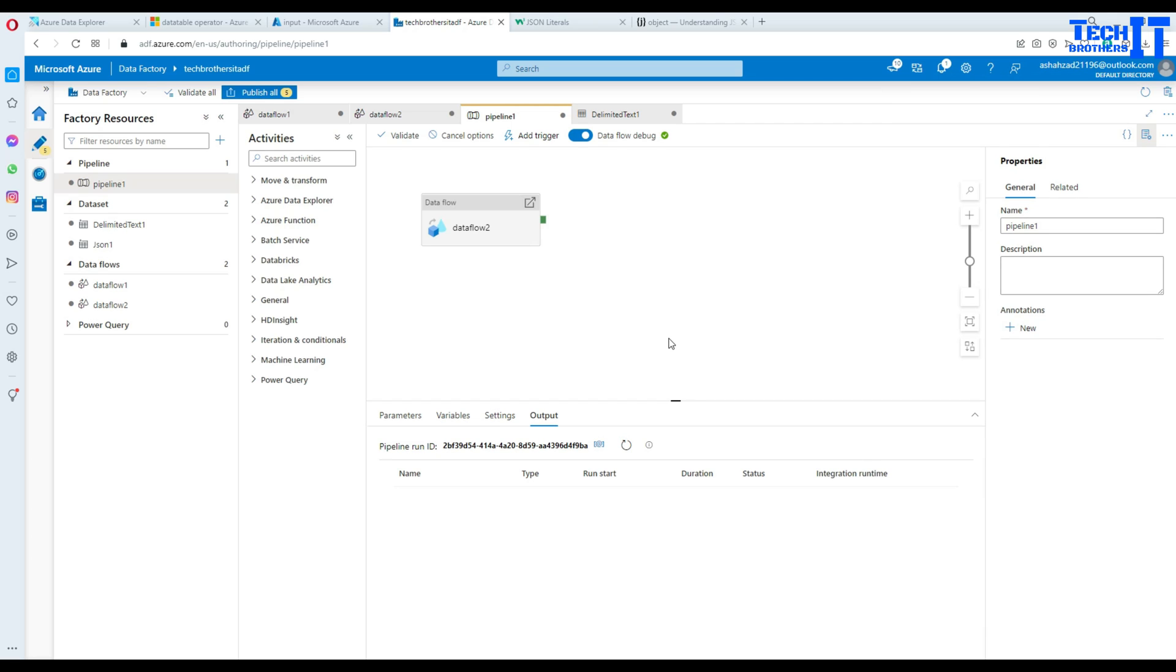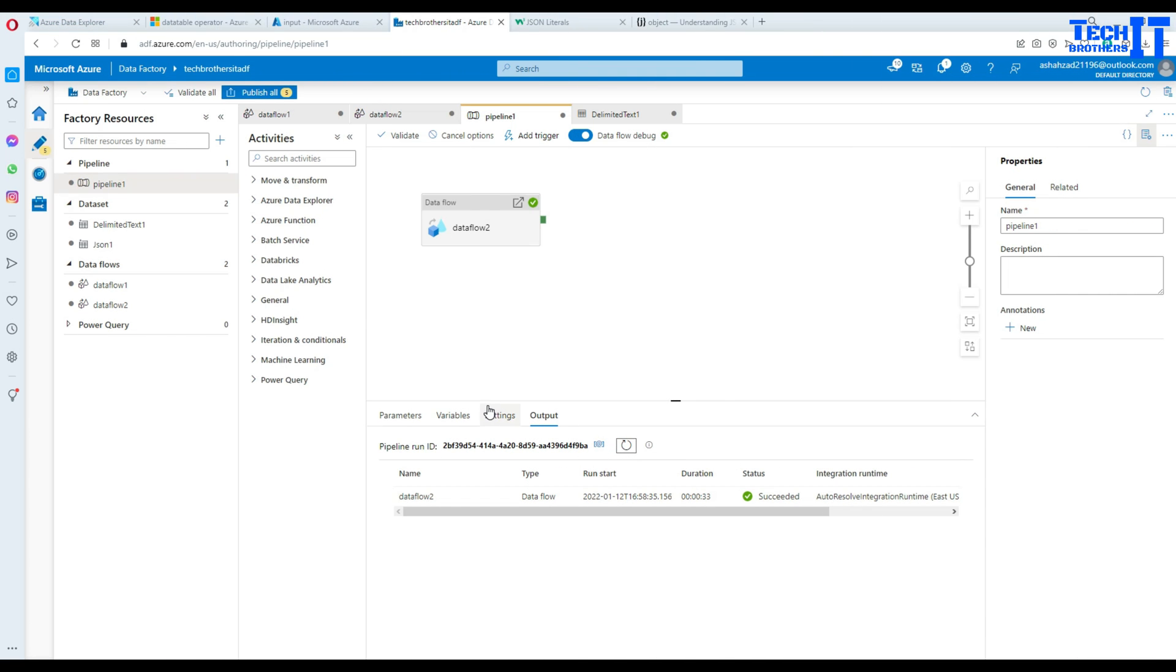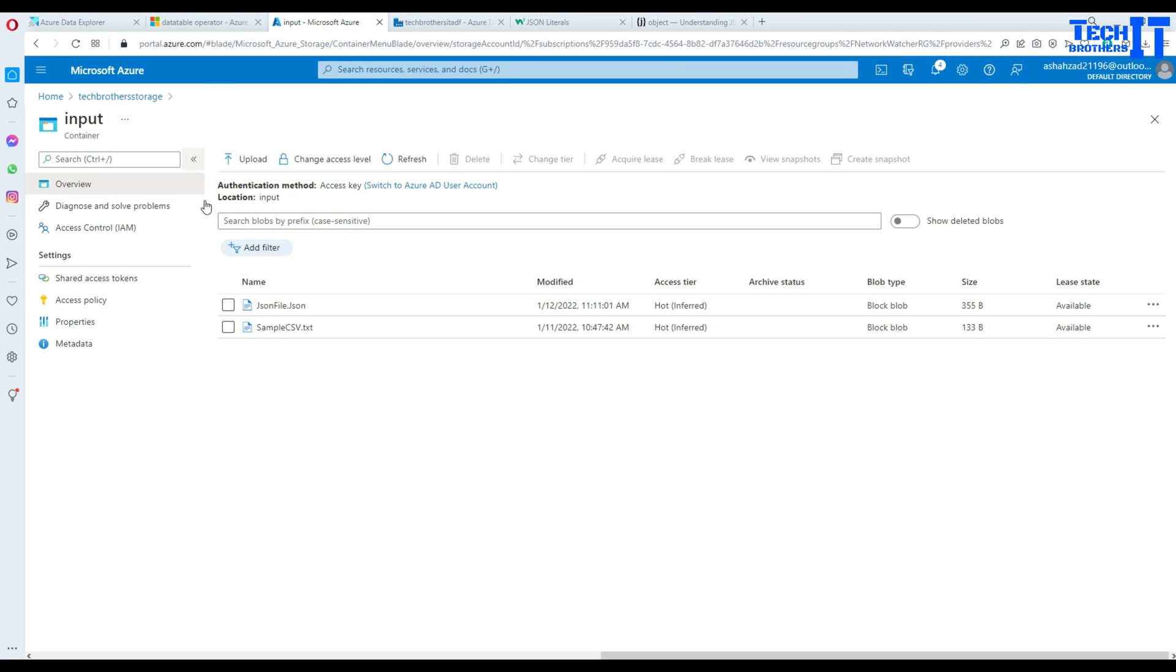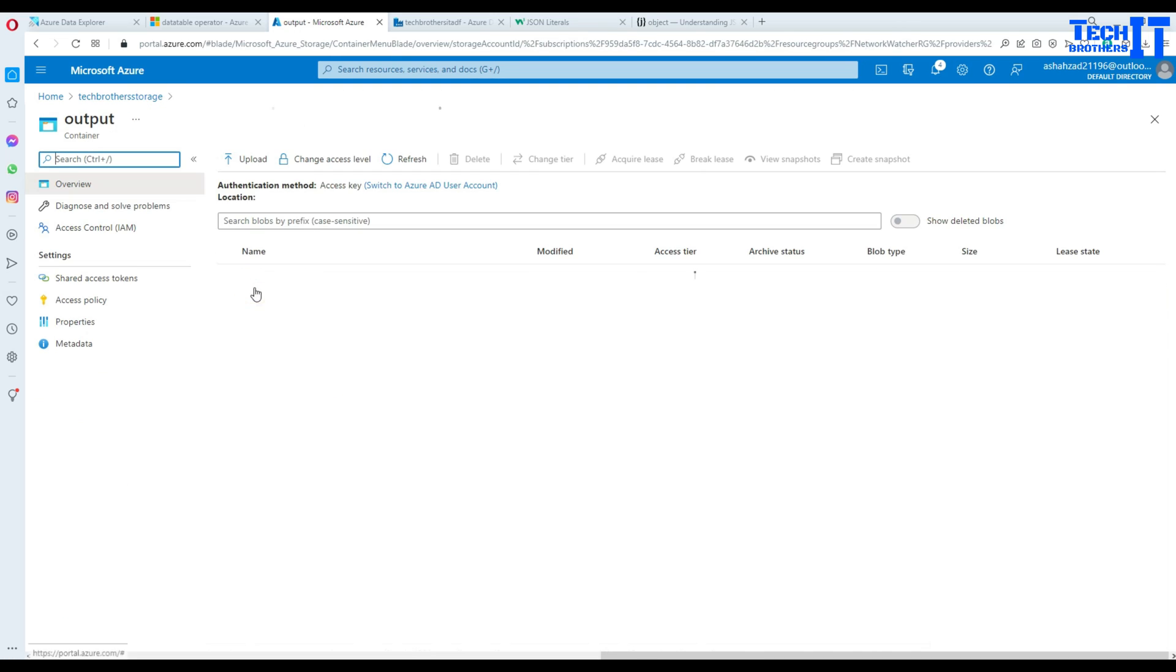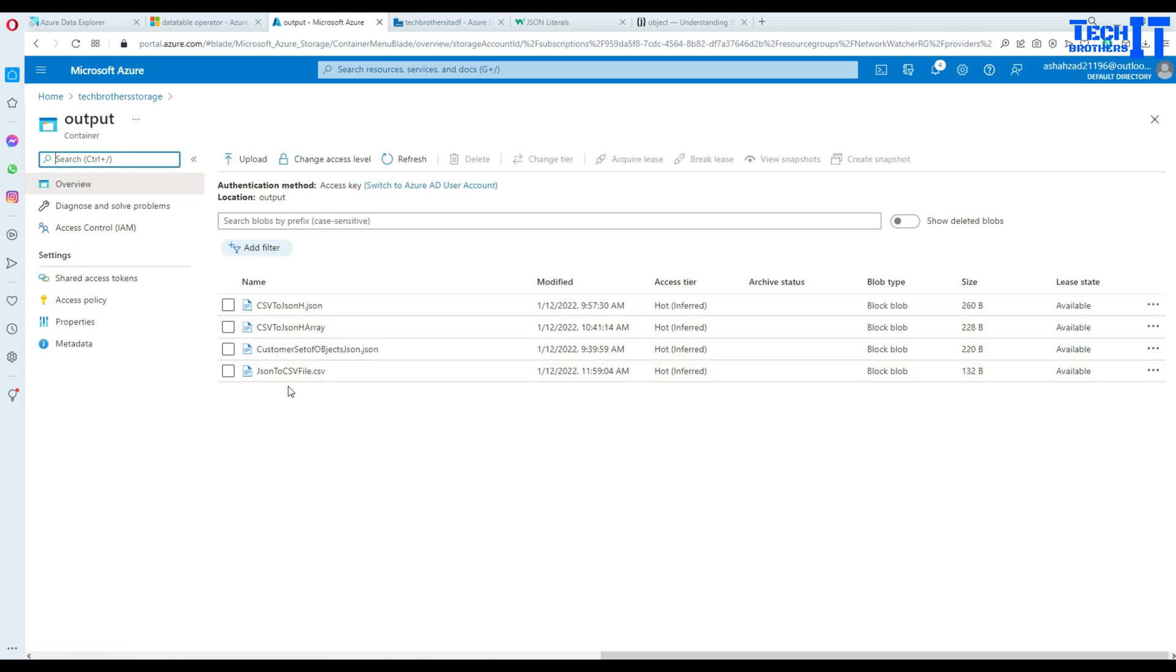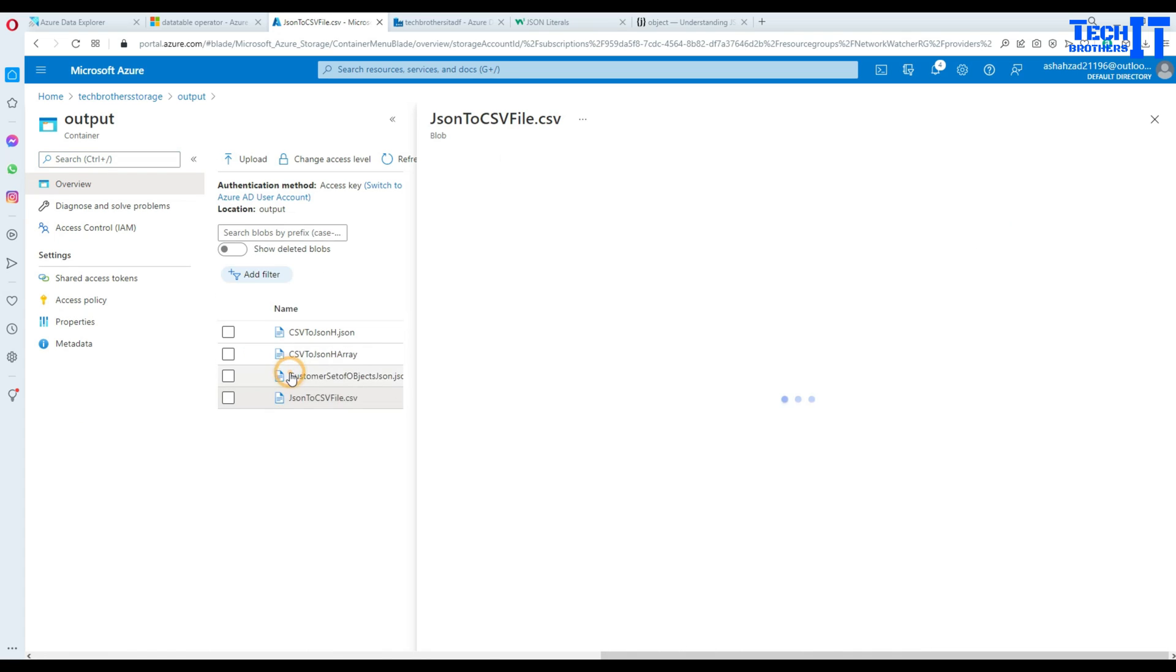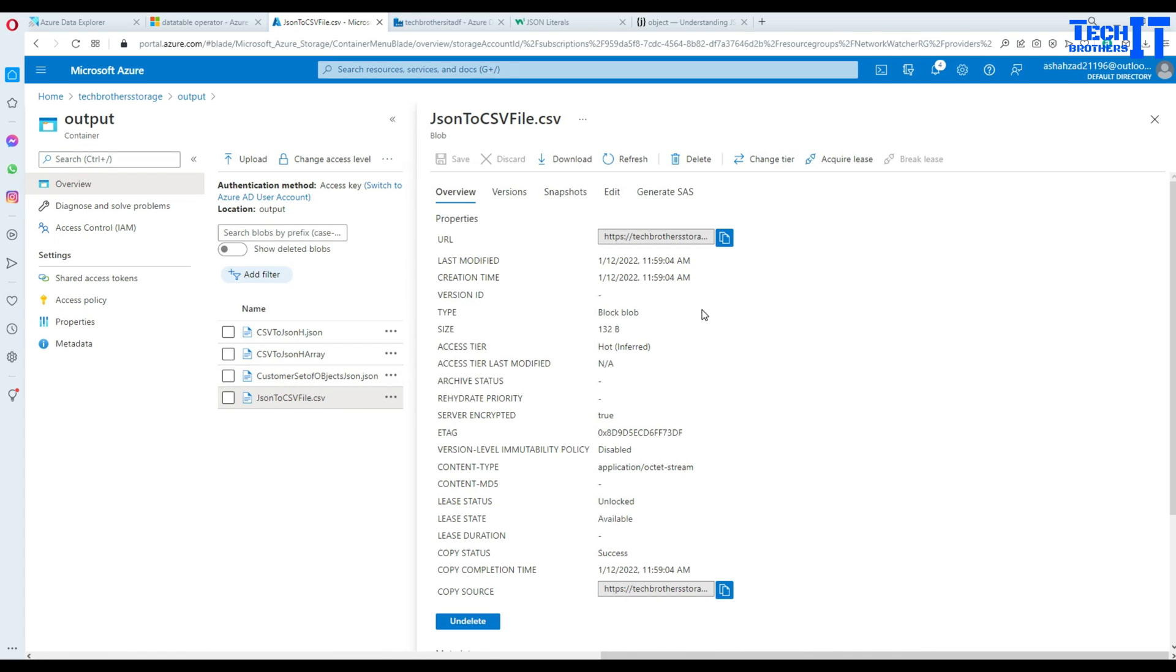It's going to read our json file and then create a csv file. Our data flow has been completed successfully. Let's go to the output container and take a look. Here is my containers and output container. And remember we have json to csv file. That's our newly file created.